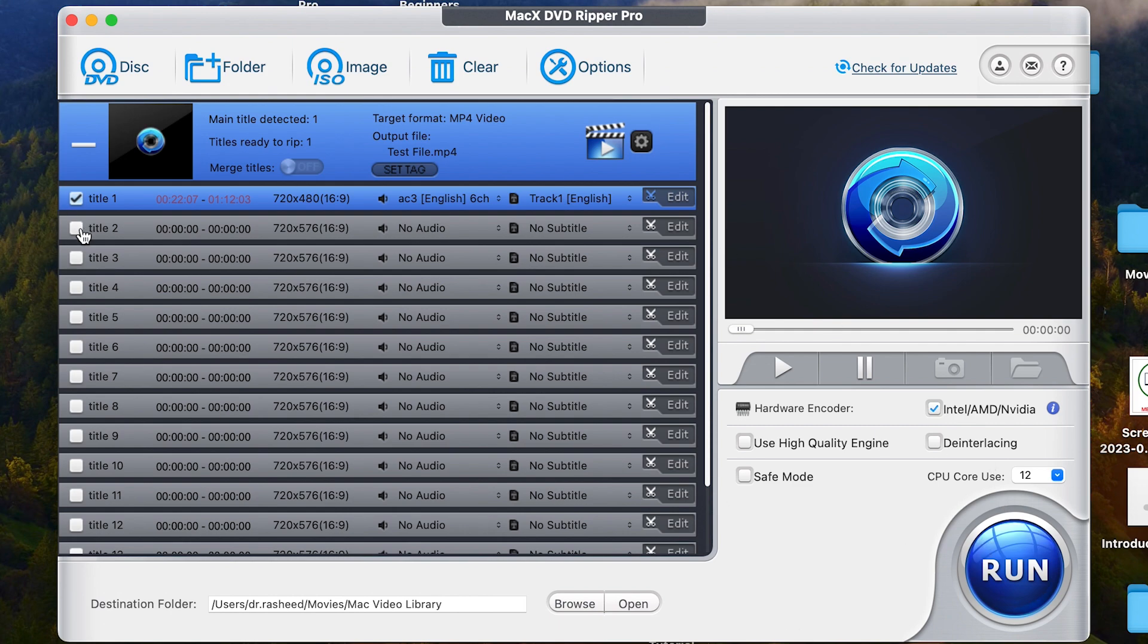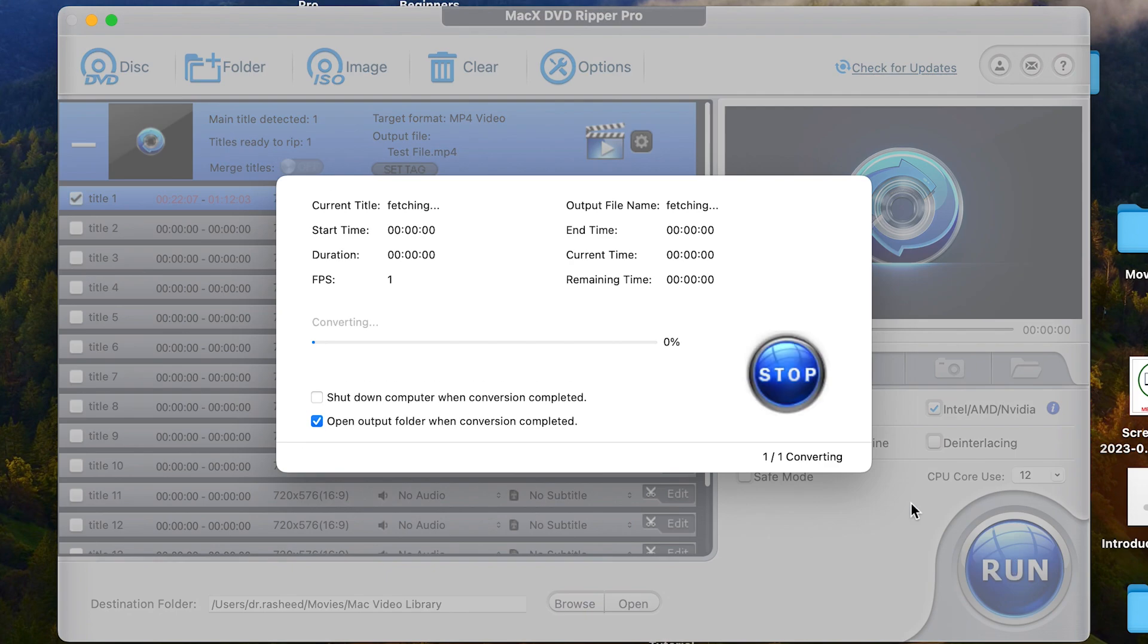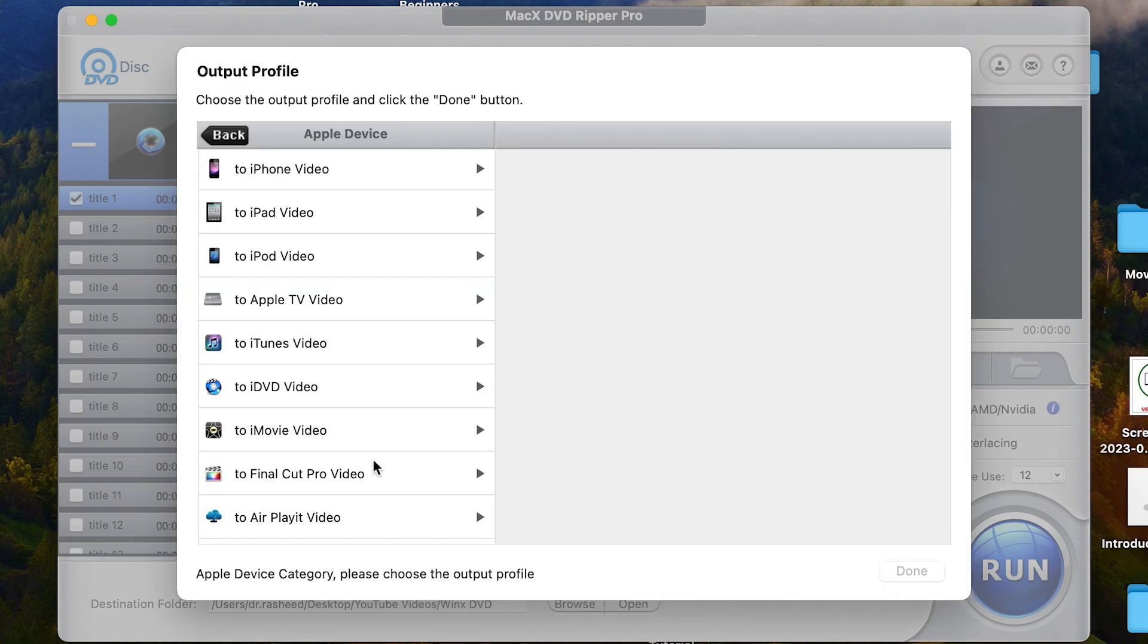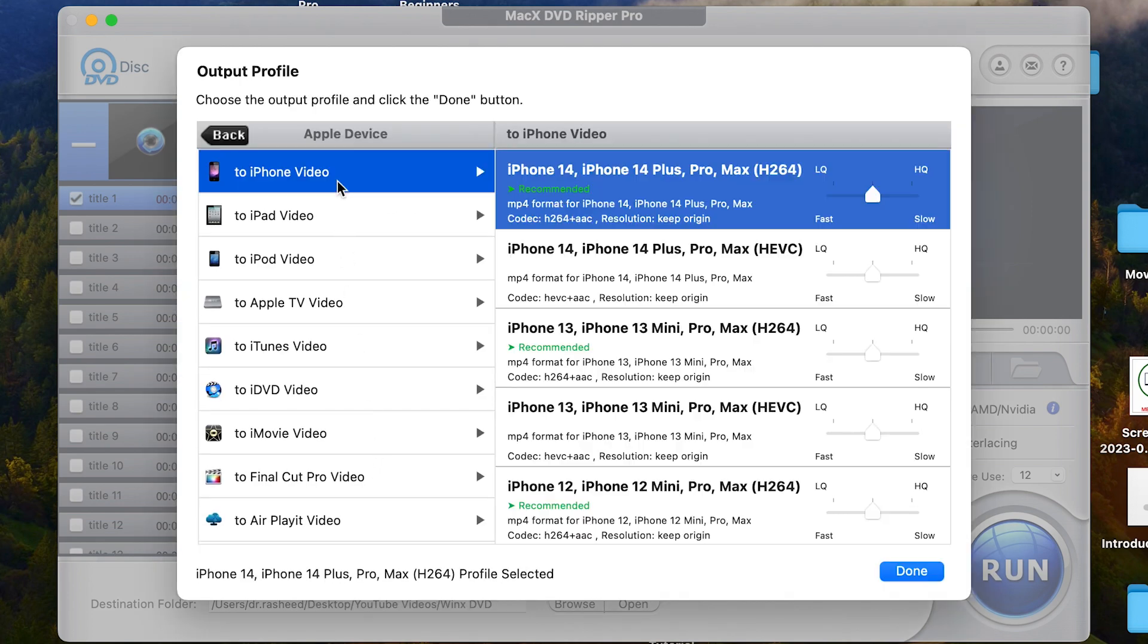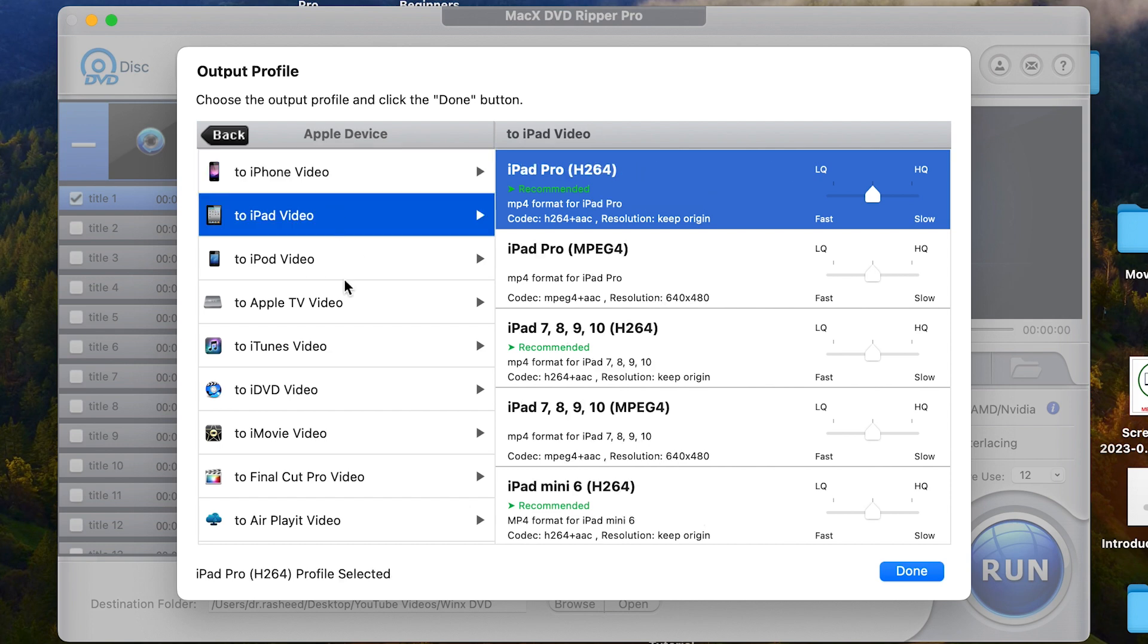So with over 350 preset profiles that you can find within the software, you can easily make your DVDs compatible with iPhone, Android phones and other devices.